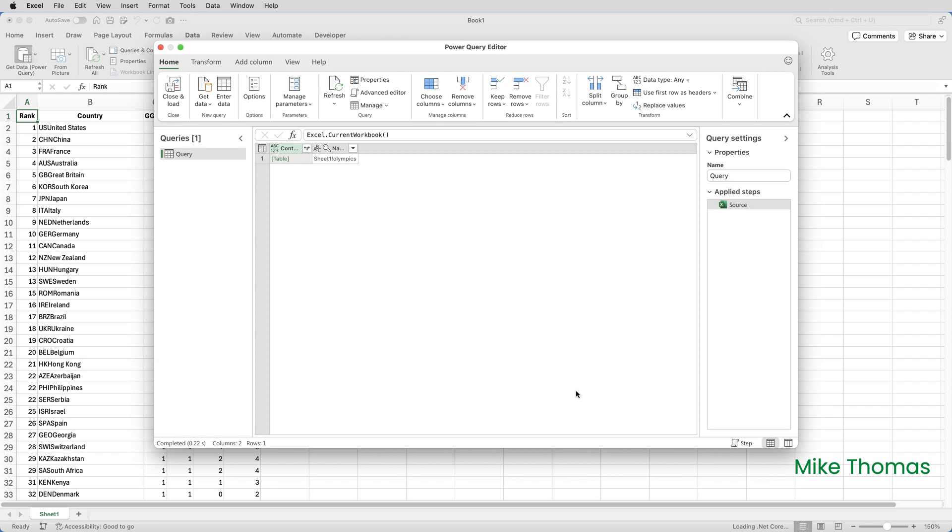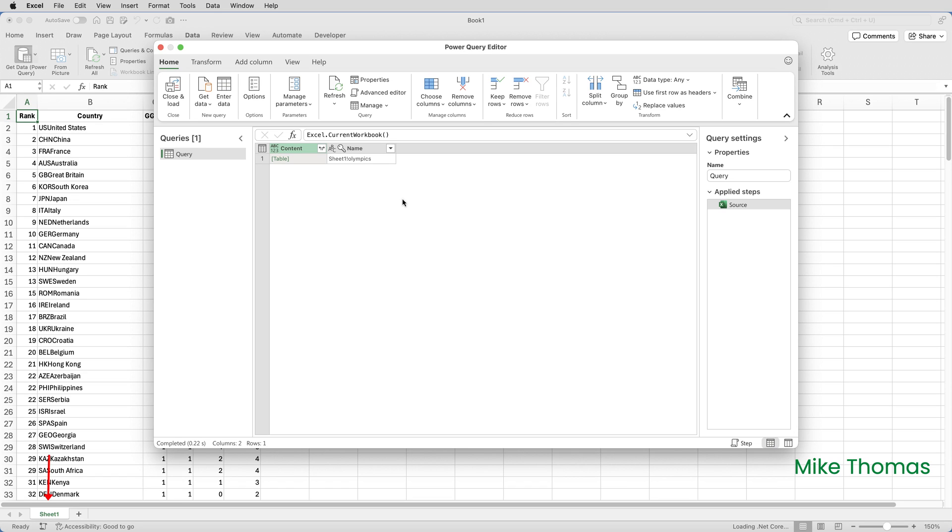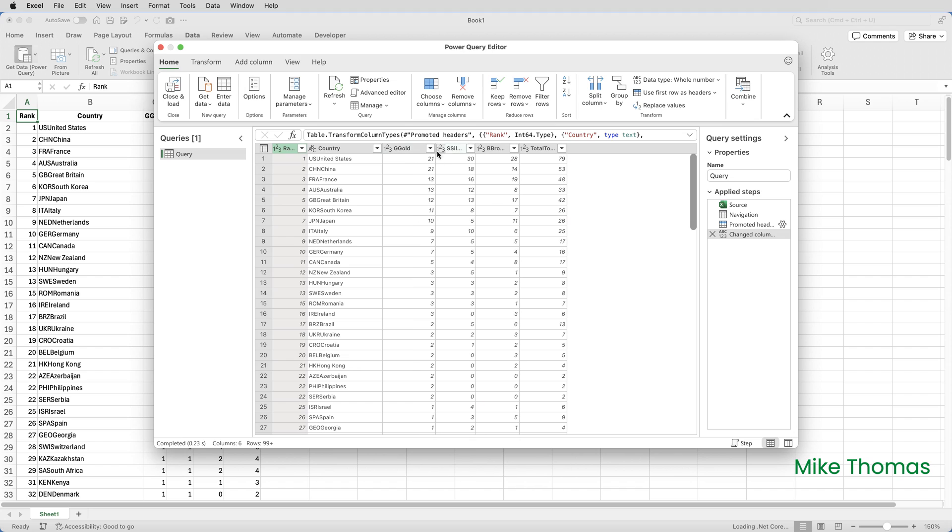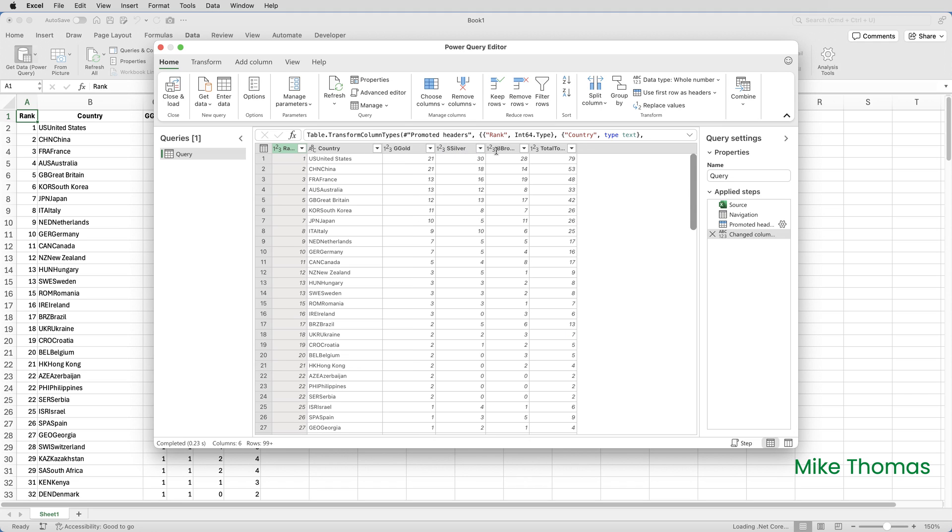In the table that's generated, there is one row. I'm just going to make those column headings a little bit wider so you can see them. Notice that in the content column, we have an entry called Table, and the name is Sheet 1!Olympics. Sheet 1 being where the data is in the spreadsheet, Olympics being the name of the range, as I showed you before. If I click on the word Table, it will show me the actual data.